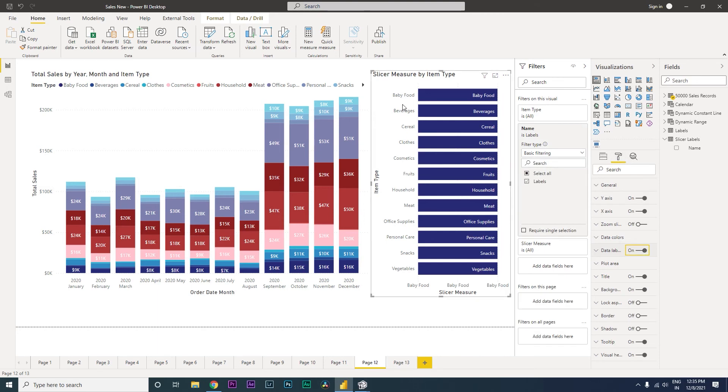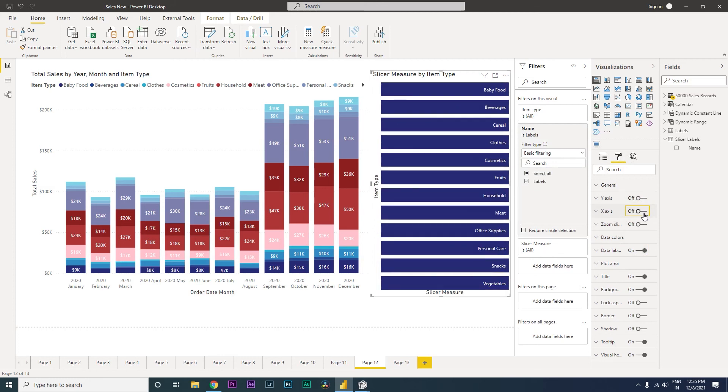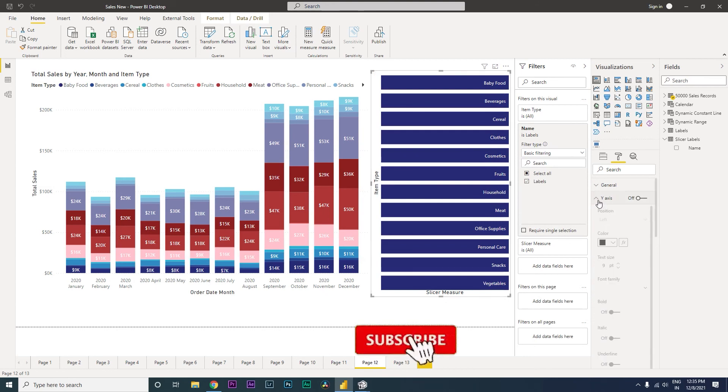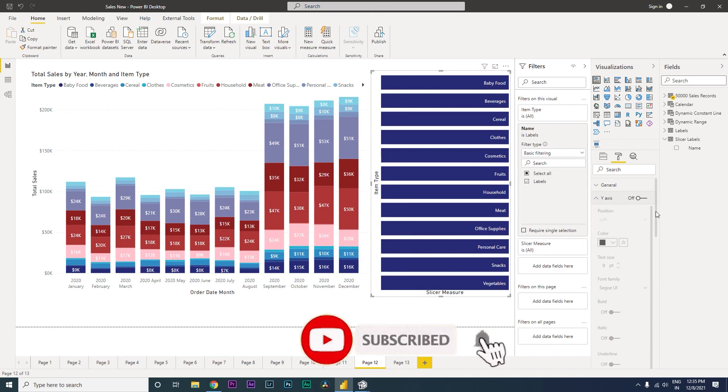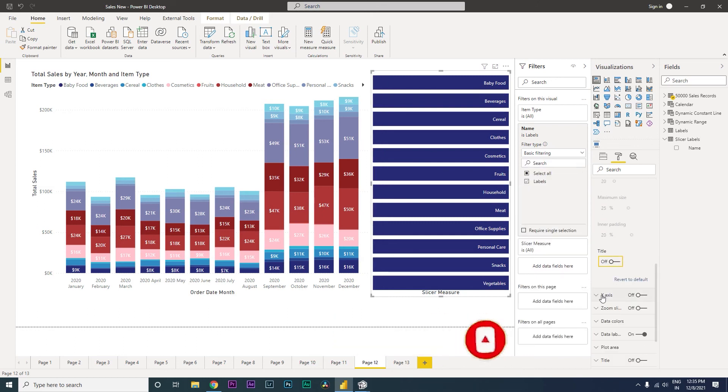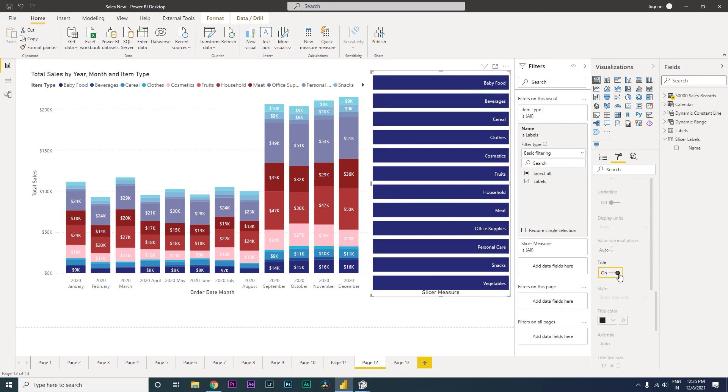So now let's get rid of these labels over here. So I'm going to go here, turn off Y axis, X axis, and also turn off the title. And then you will still see that there is slicer measure and item type which is visible over here. So you can simply go down under Y axis, you will still see that title is turned on. You can simply turn this off. Likewise for X axis, you can simply turn this off.